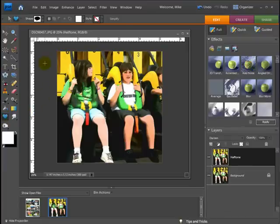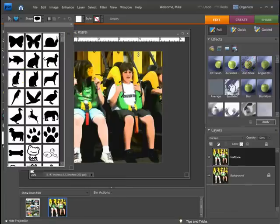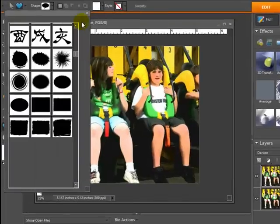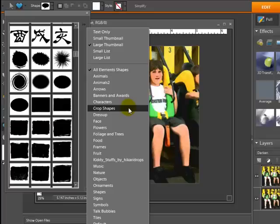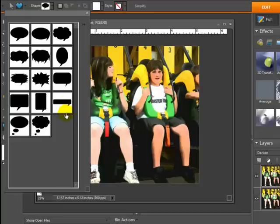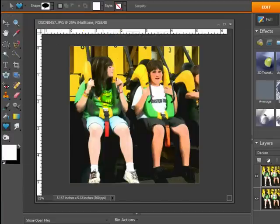I'm going to come over to my Shape tool. I already have the balloon characters selected, but if you don't, you can scroll through your shapes and at the very bottom there's one called Talk Bubbles. I'm going to have my daughter saying something to her friend, so I'll click on the talk bubble shape and go ahead and create it like so.